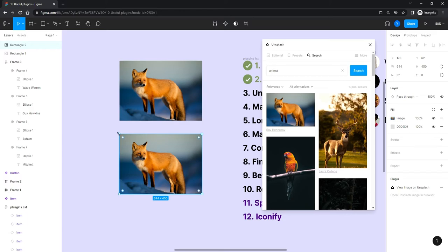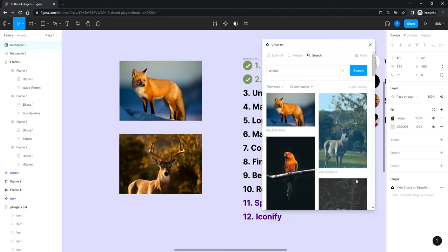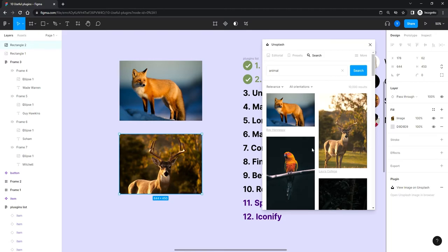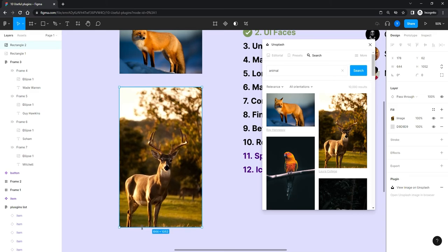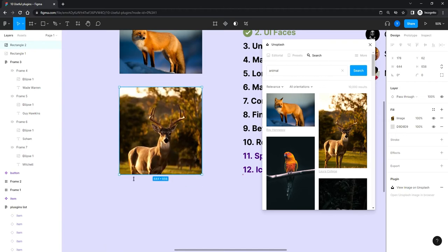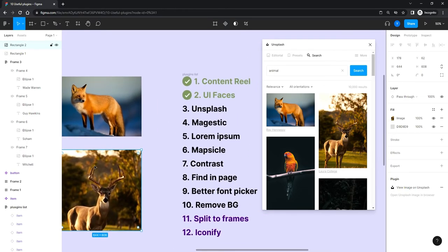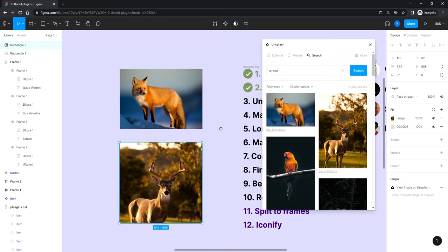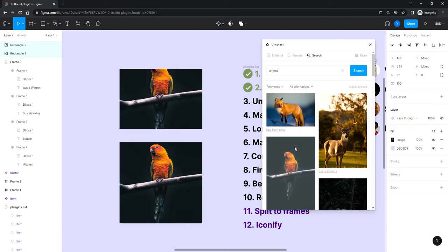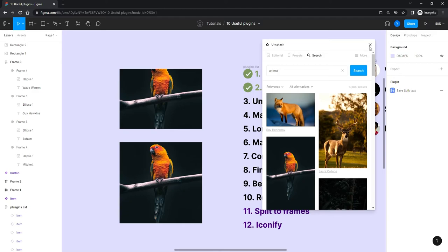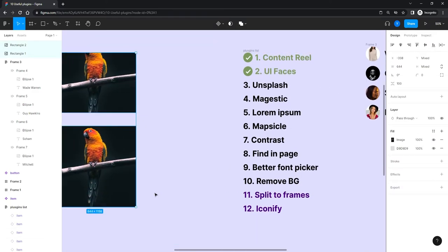I'll search 'animal' and click an image — it fills the rectangle. If the image is landscape and your frame is portrait, it'll crop to the middle, so the proportions may not be perfect. You can make the frame taller to show more of the image. Also note: if you select two shapes and click one image, it puts the same image in both — each shape needs to be selected individually for different images.